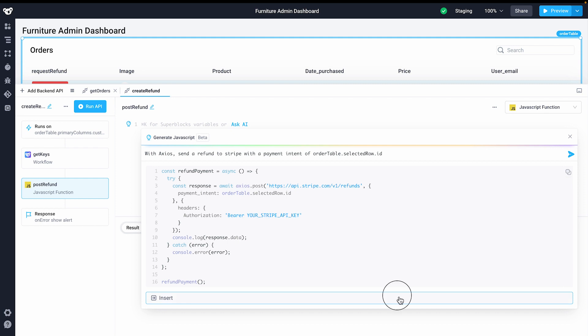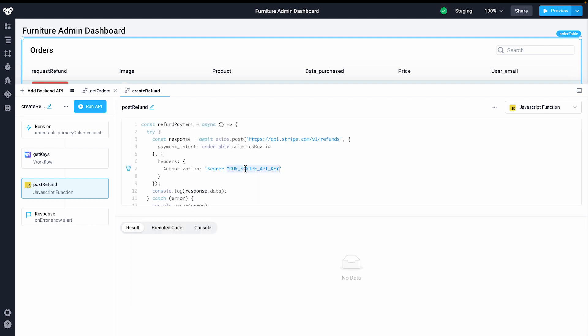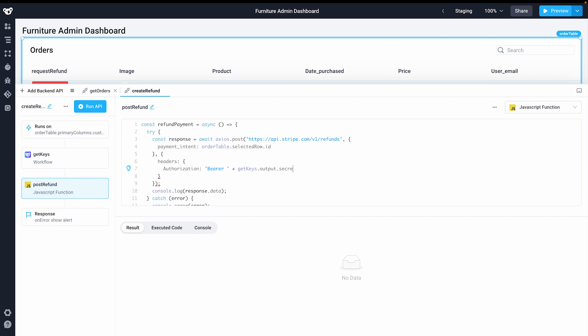Now that our code is generated, I'll replace the API key with the results of our previous step and hit run. The API will return a success as our refund is initiated.